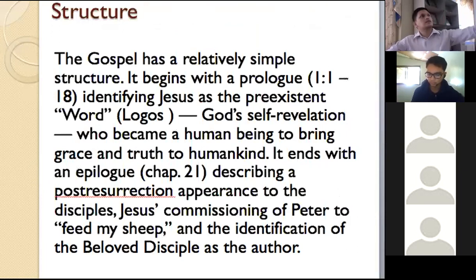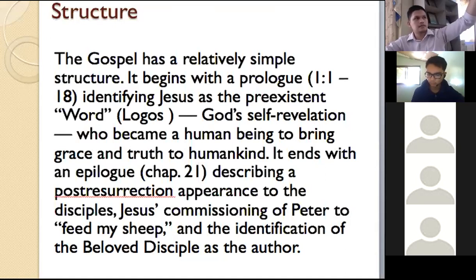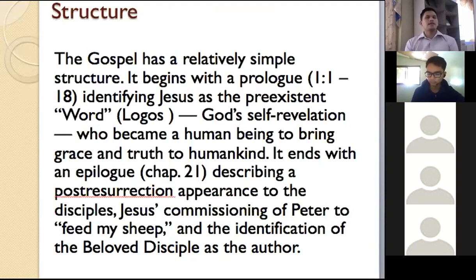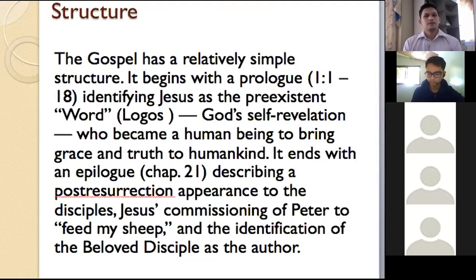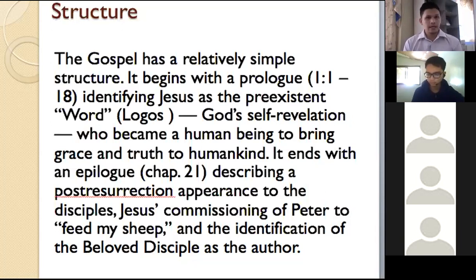Let's go to the structure. As I said, you start with the prologue, the book of signs — the miracles — the book of glory, which contains the teachings of Jesus Christ especially during the last supper, and you have the epilogue. The gospel has a relatively simple structure. It begins with the prologue — John 1: 'In the beginning was the Word, and the Word was with God, and the Word was God.' This is one of the most unique opening statements in the Bible.